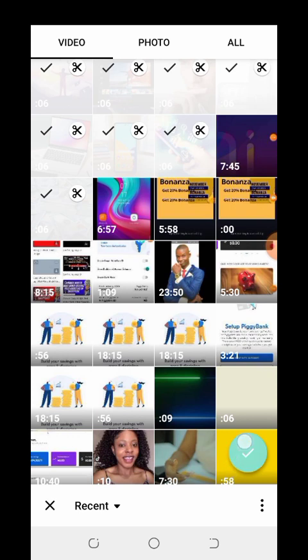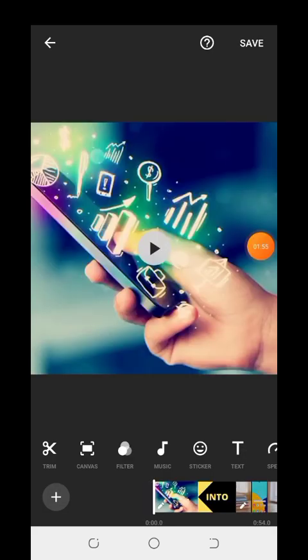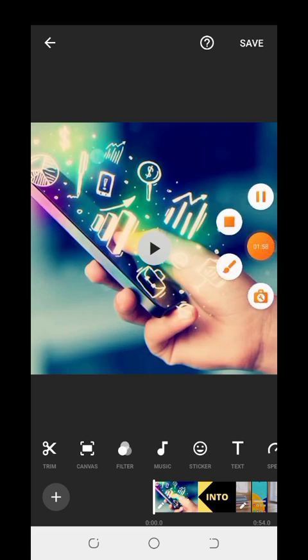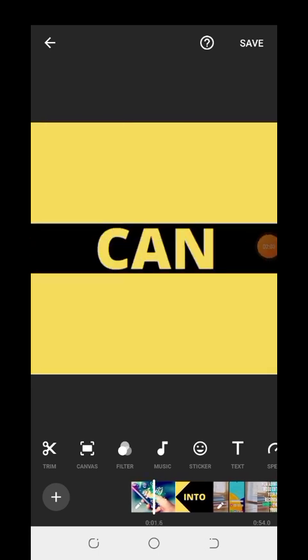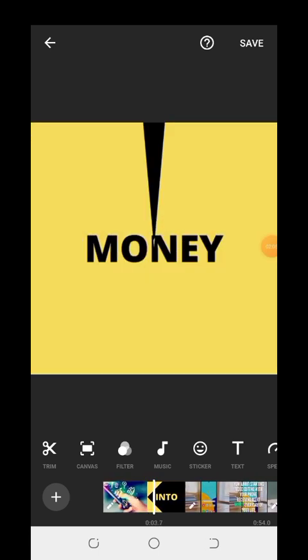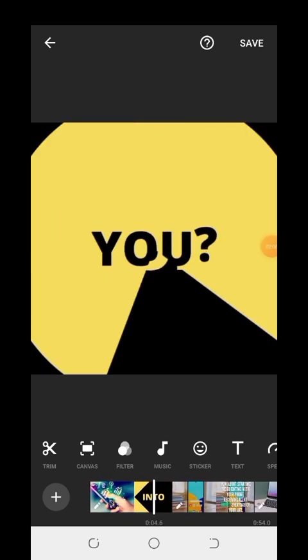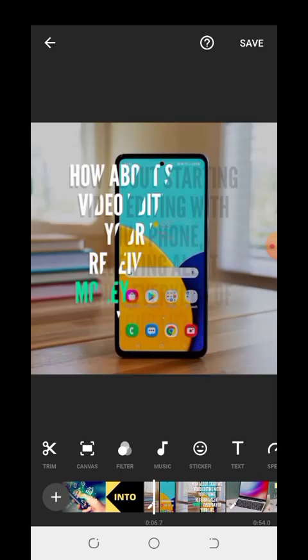Once you have clicked all the clips, come down here where there is a mark — can you see it? Click on this. Now it has been merged together with the help of InShot.